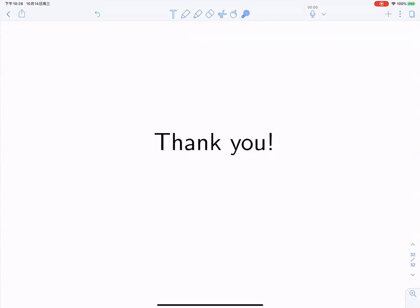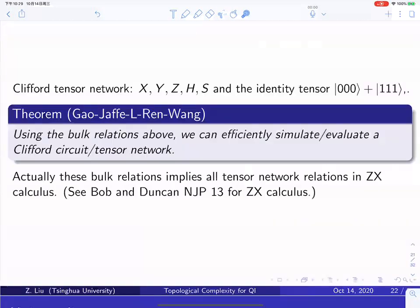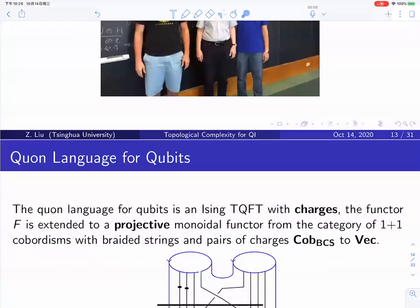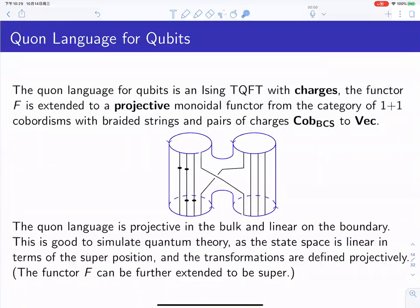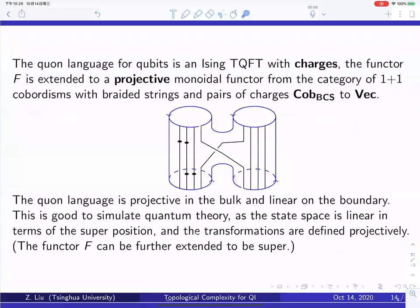Can you clarify what you mean by genus? Your diagrams look like graphs embedded into surfaces when you talk about genus. For genus of a graph we have two possible meanings: the minimal genus of the surface such that you can draw the graph, or a maximal one. What do you mean by genus? It looked like in your last example it was the surface of genus 16.